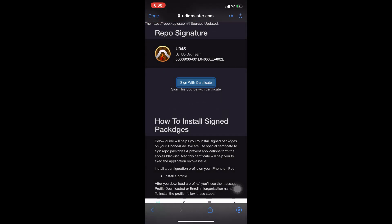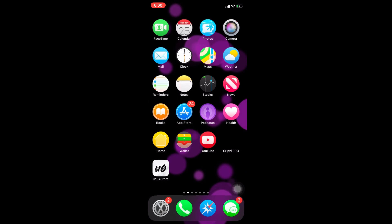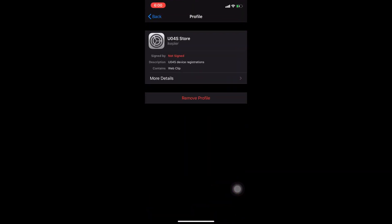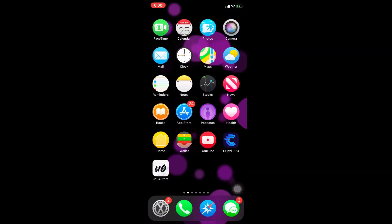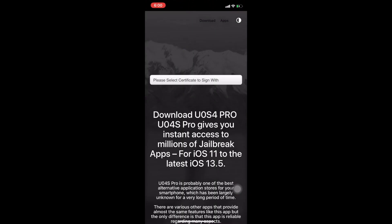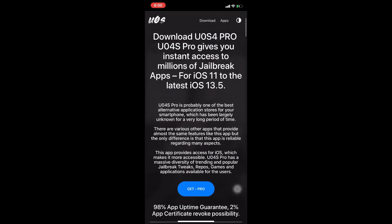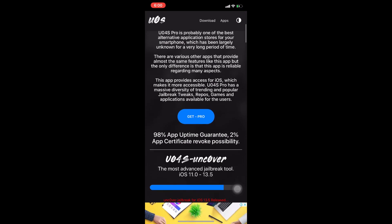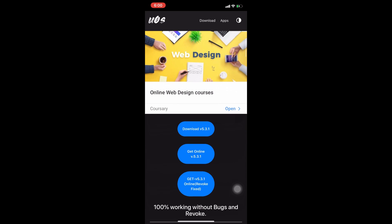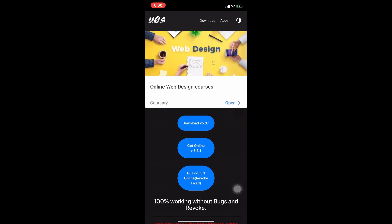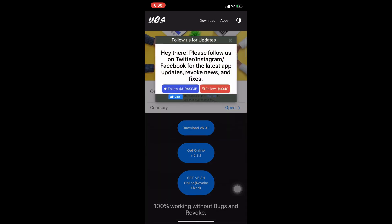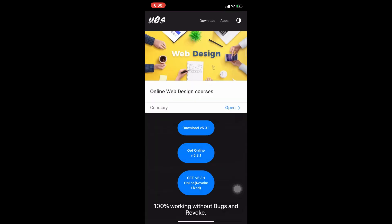It will again install some profile. After installation, you can go to your settings and trust your certificate. I have already done that, so now I'll open the UoFOS store. You can scroll down and follow them.